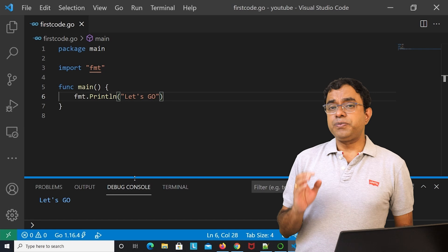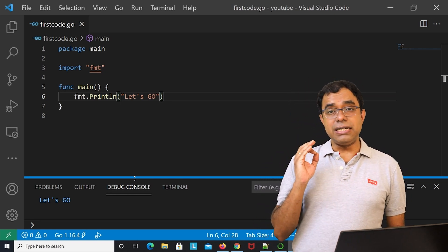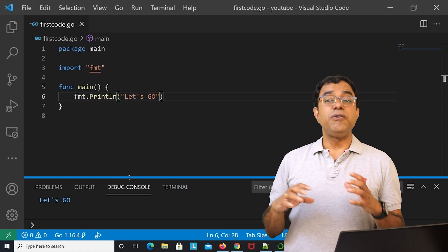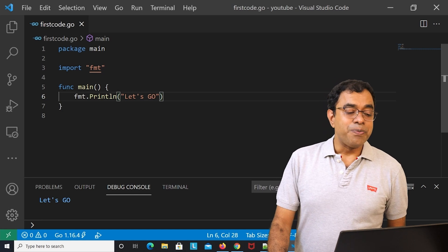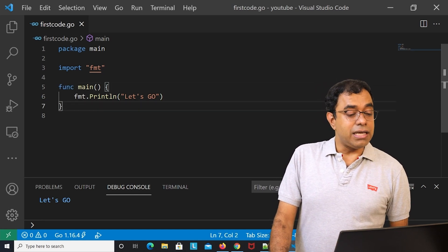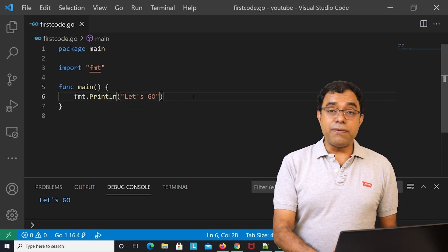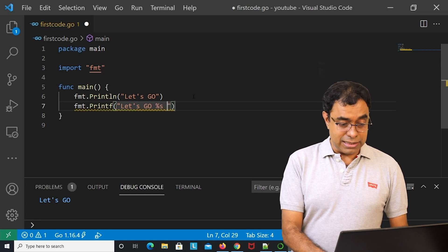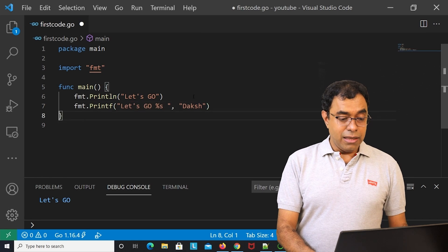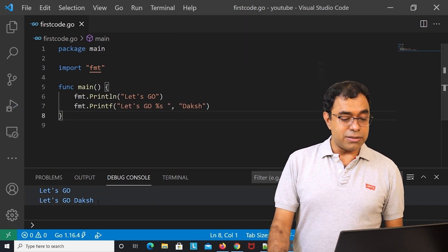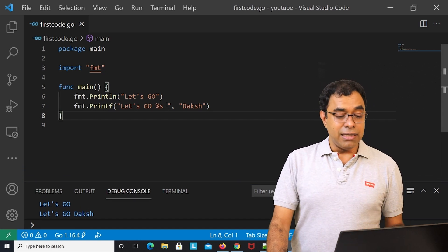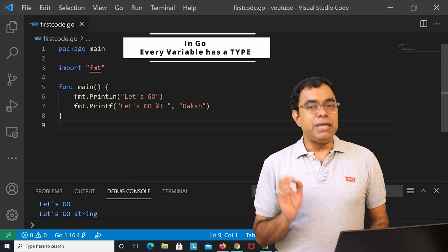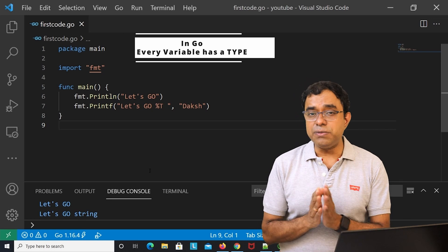Congratulations — you've created your first Go language code. Functions are created with the keyword func. If you're from C, there's also fmt.Printf, similar to printf in C. For example, using %s prints a string value, and using %T tells you the type — for instance, 'Dutch' would show as type string.